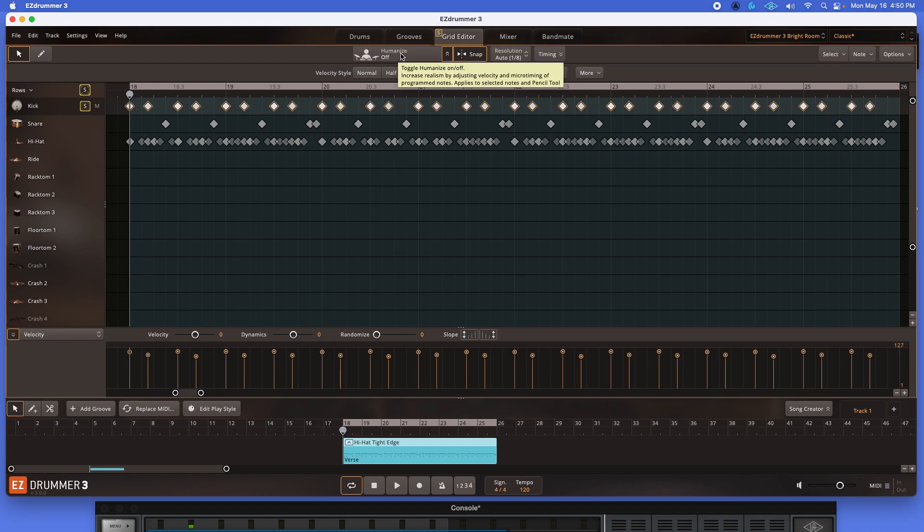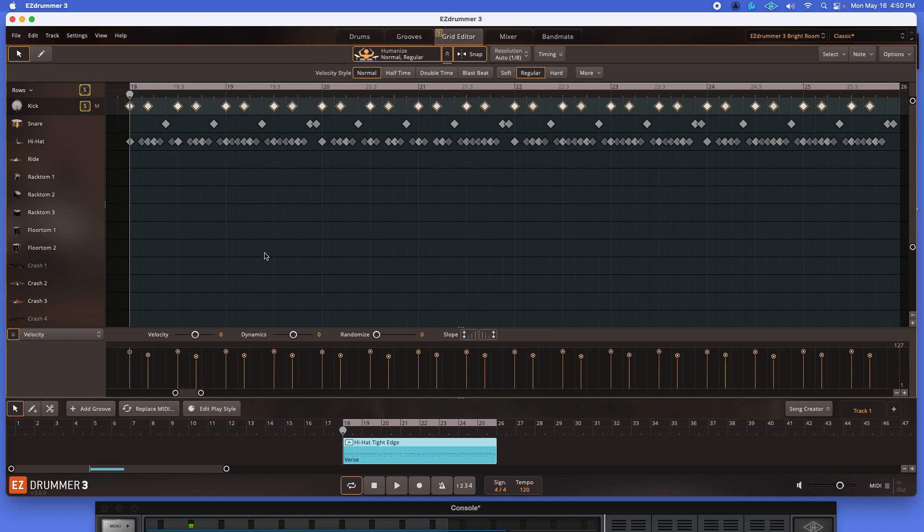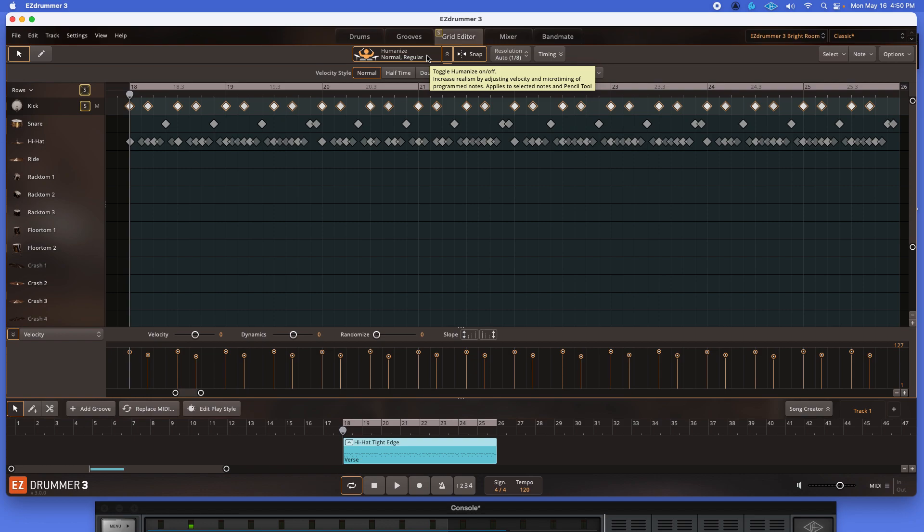Now notice when you hit this humanize button. Okay? So that adjusts your velocity in terms of, well, again, like it said here, it increases the realism by adjusting the velocity and microtiming. Okay?